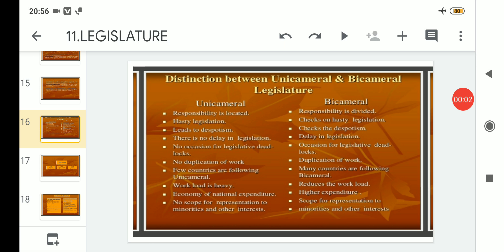Hello students, welcome to Political Science for Class 11 Arts. Today we will compare and differentiate between the unicameral and bicameral legislature. Previously we completed learning about unicameral legislature — its advantages and disadvantages — and also the definition of bicameral legislature with its merits and demerits.